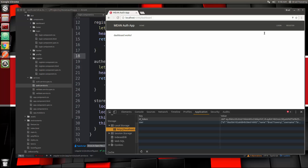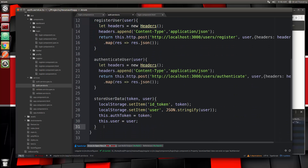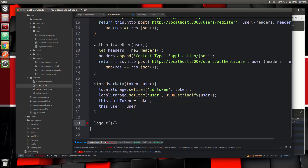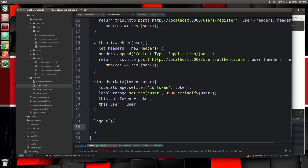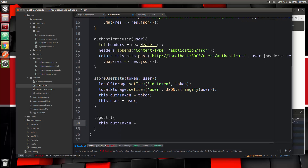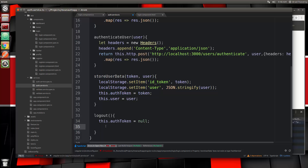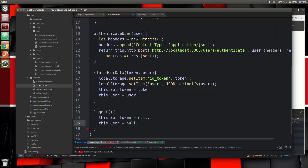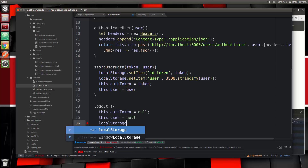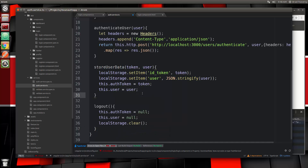Now I want to create a logout link so we can clear this stuff out and log out. In the next video we'll implement the check to validate the token with AngularJWT and do access control, because right now anyone can go to dashboard or the profile. Let's create the logout — in the service, let's add a logout function. Logout will set the local auth token value to null, set this.user to null, and call localStorage.clear.